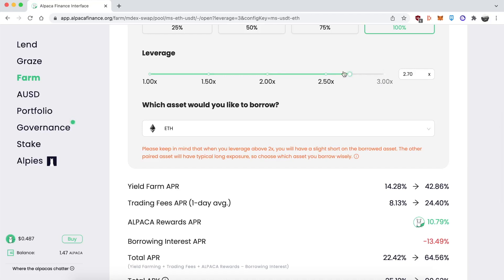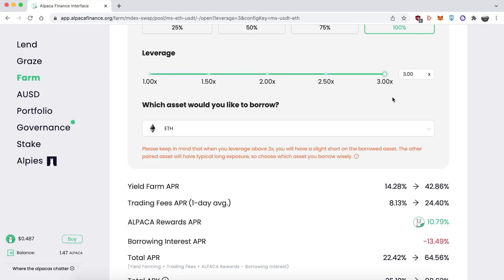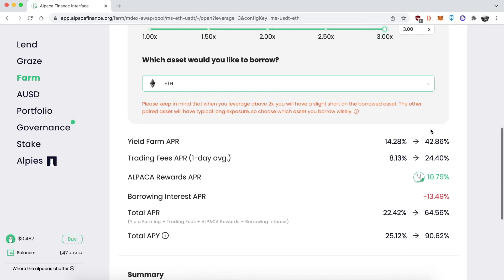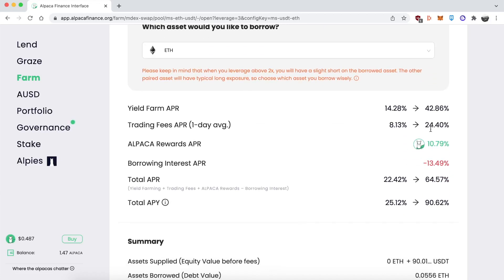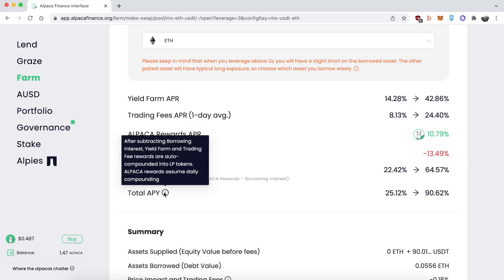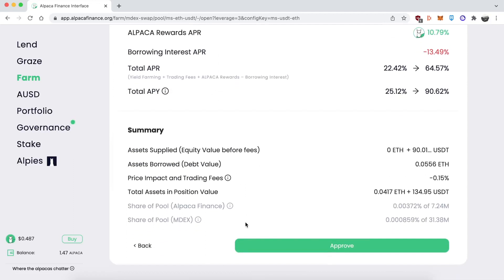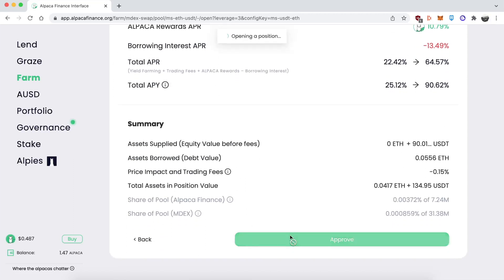You can see the different APRs and there's a leverage slider. I'll show you how the APR changes as I slide it around. At 1x you have the base APR, and at 3x it's three times what you'd typically get, plus you get ALPACA rewards and trading fees on top of that, minus the borrowing interest APR. The total comes to 90.62% APY. If you hover over the total APY it explains the breakdown. Below, you have a summary showing how much USDT you're supplying, how much ETH you're borrowing, and the final position value.